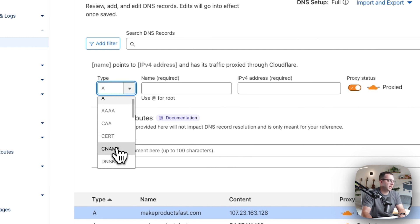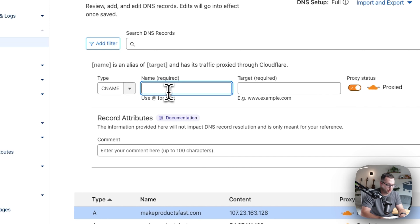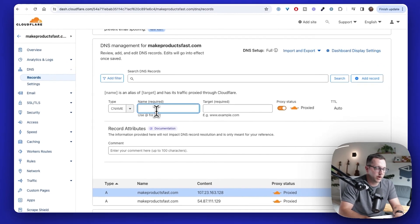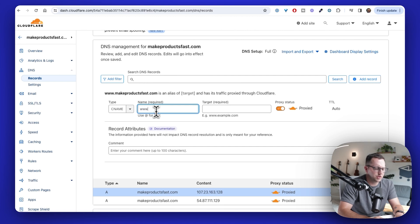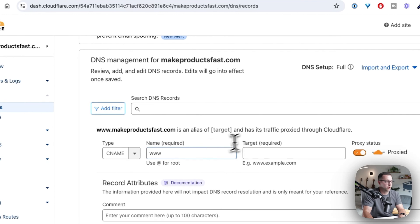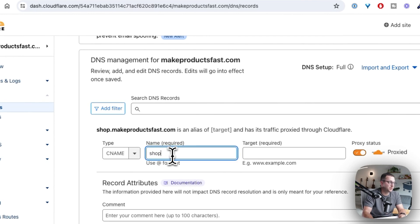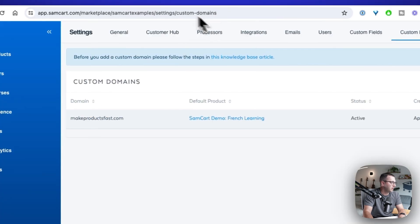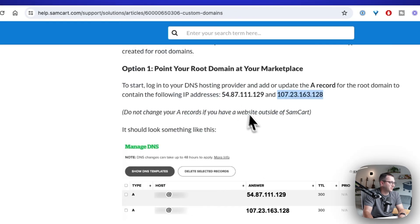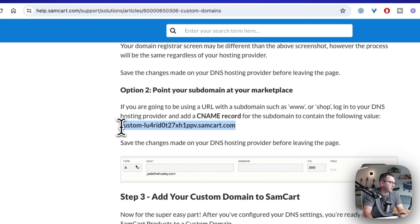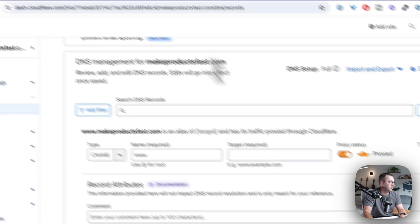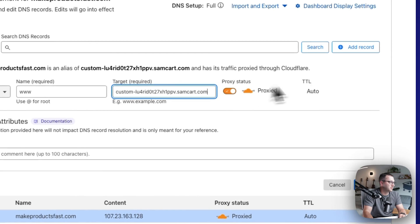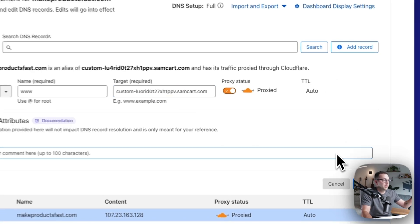I'm going to make it a CNAME record. This is where you're going to put whatever the subdomain is. So in this example, I want to make sure that www.makeproductsfast.com points to SamCart as well, or I could do shop or whatever. But in this example, I'm just going to do www. And then I go back to that help article and there's one little weird line of code, or it's not really code. It's just a long string here. Then I need to come back and paste this in. That's it. So now I made a CNAME record.